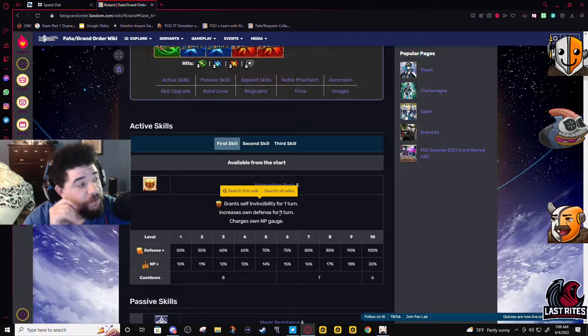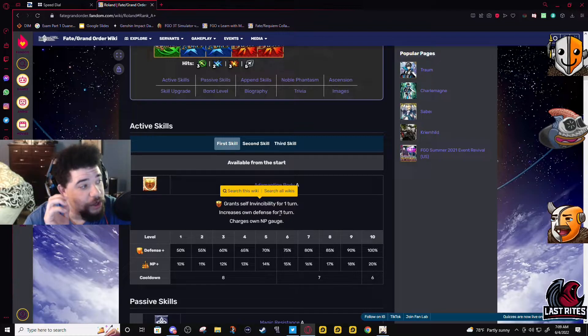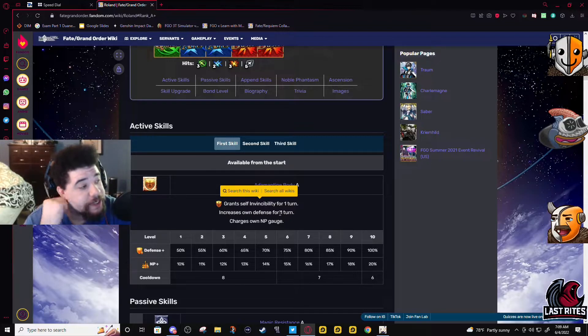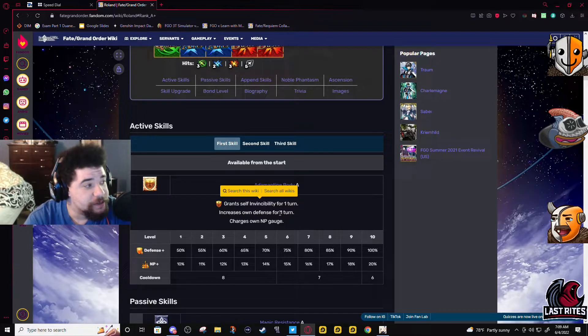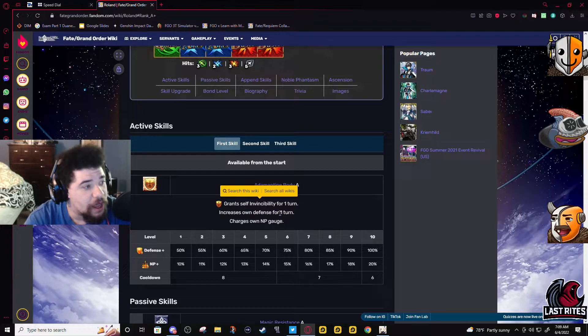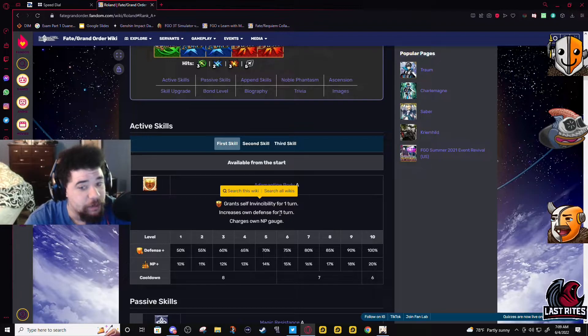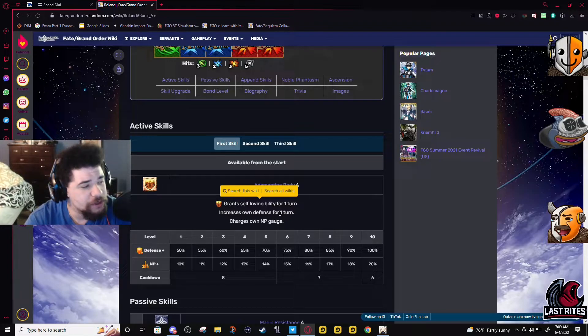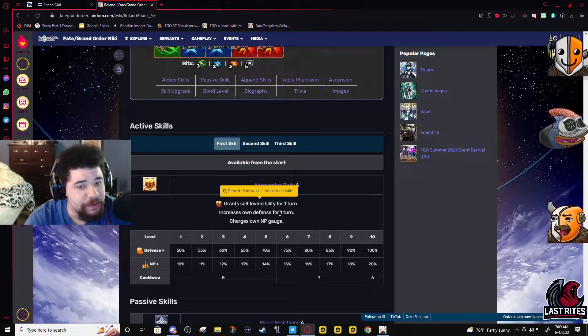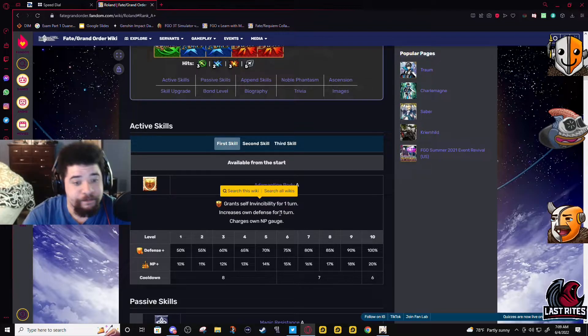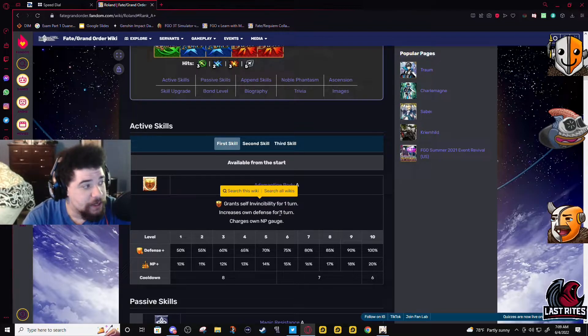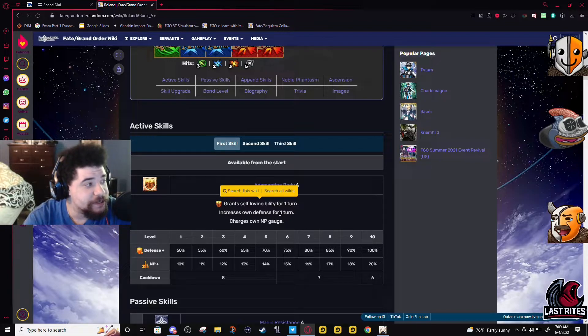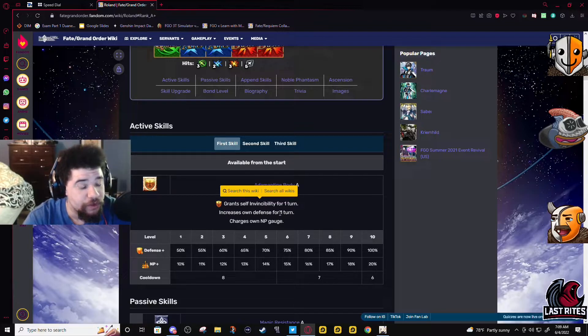This skill is incredible, like no cap, I think this is one of the best defensive skills in the game. It gives you invincibility and 100% defense for one turn - both of them, they're not hit-based, they're one turn. And it also gives a slight battery, 20%. Your enemies literally need to have pierce defense and pierce invincibility to do damage to you with this skill.